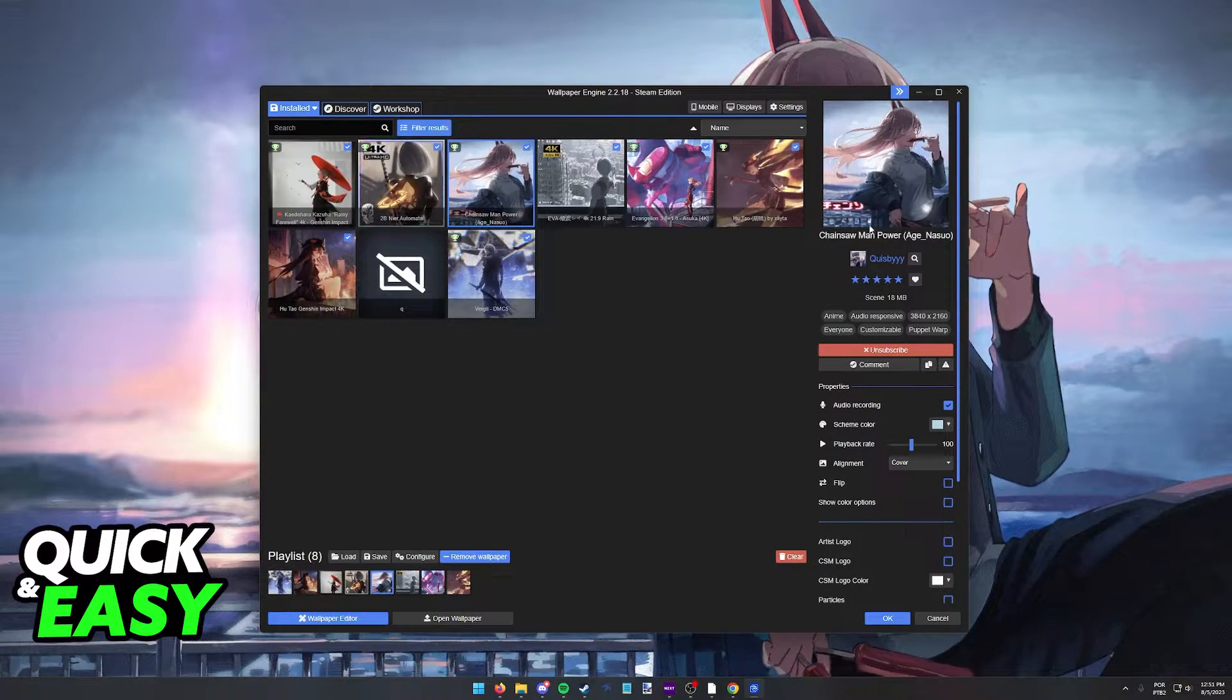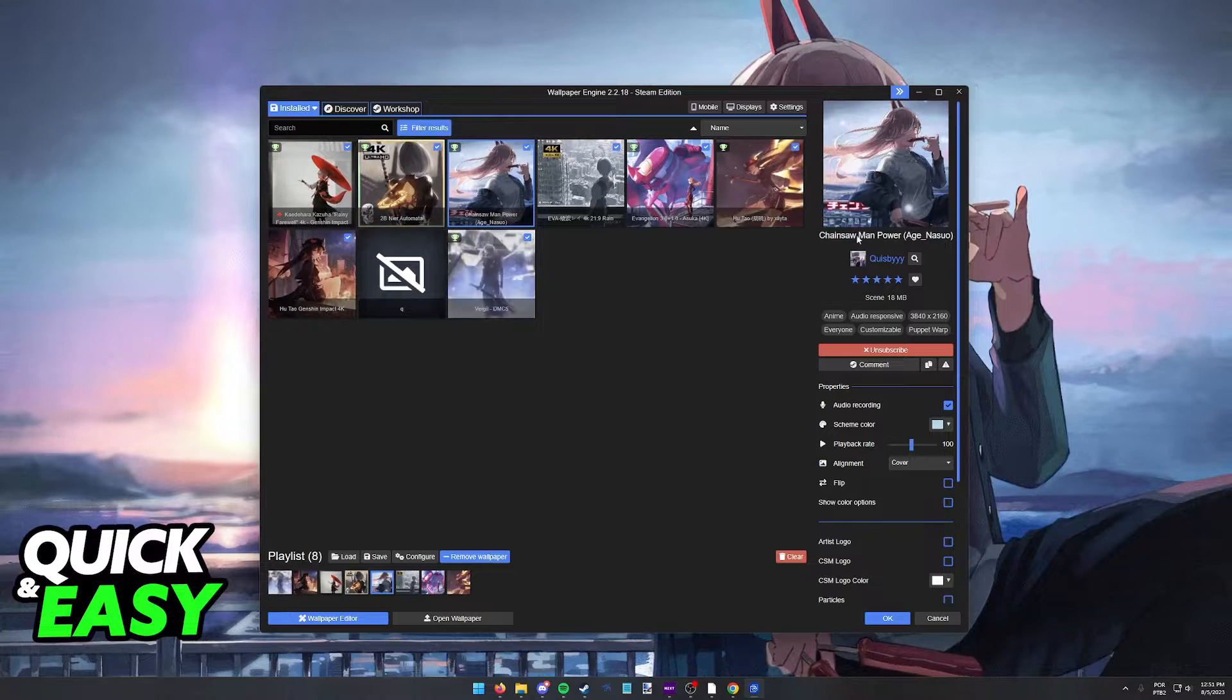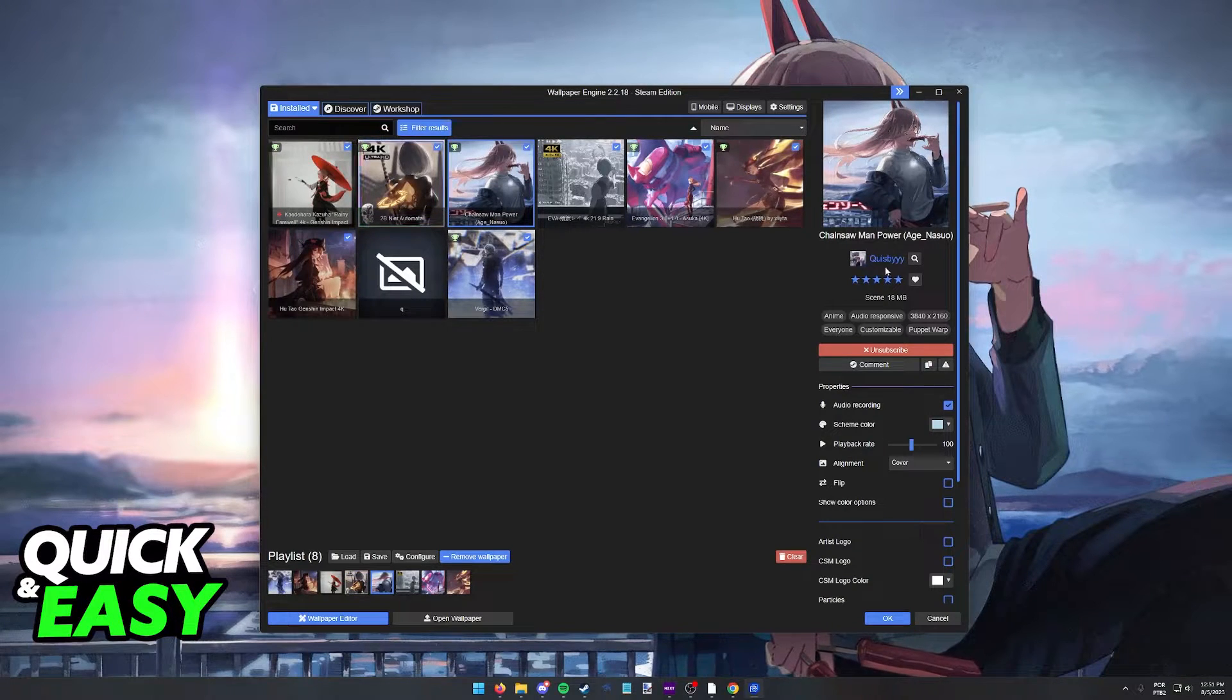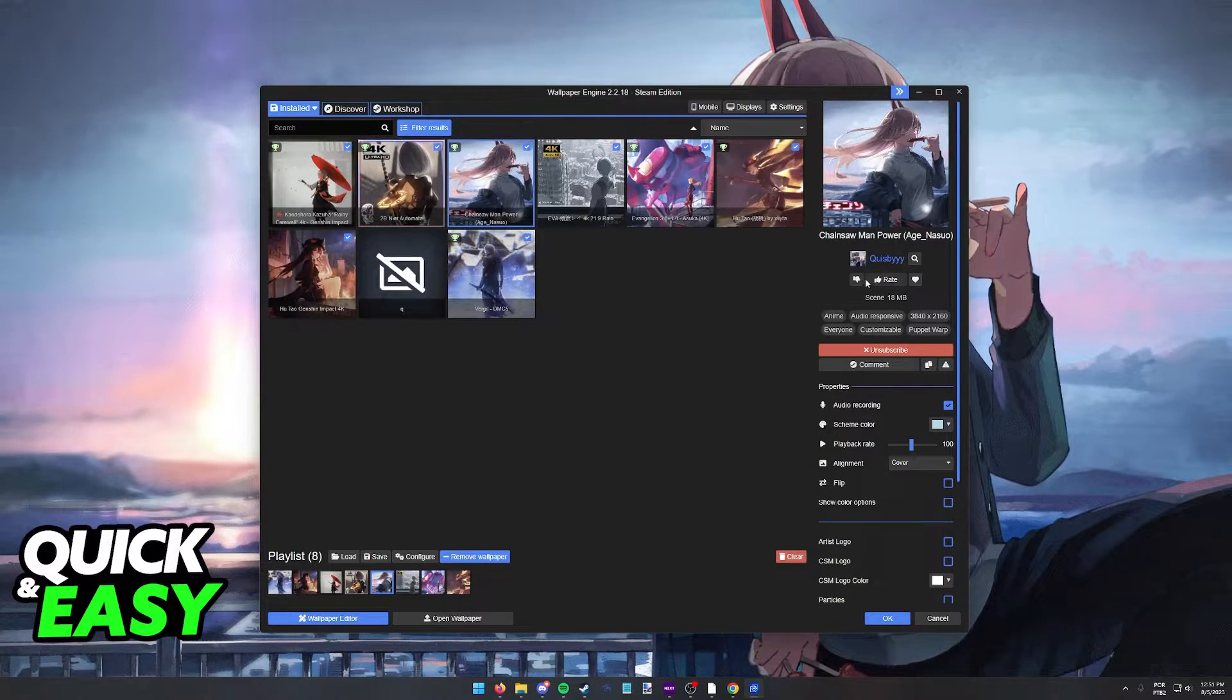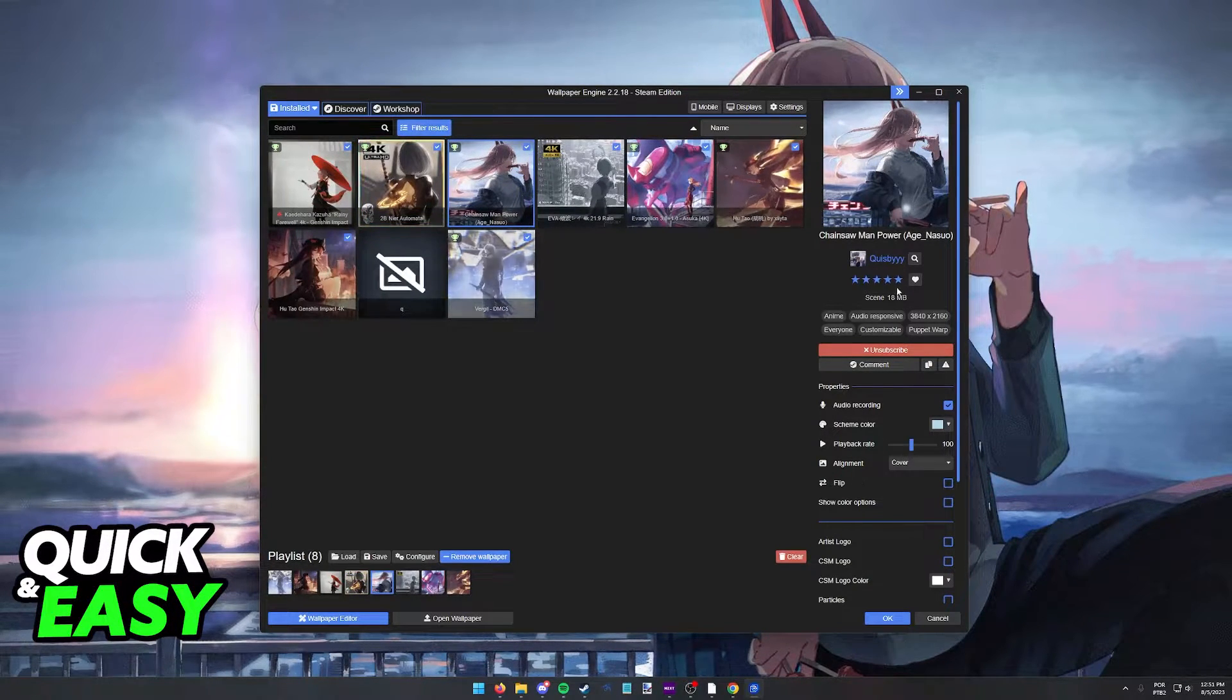As you can see, you are going to be able to see the preview title, whoever made it, and then you have the option to rate the wallpaper.